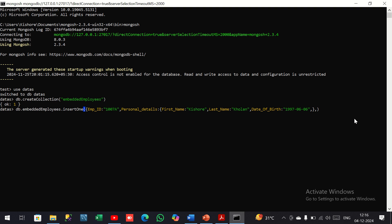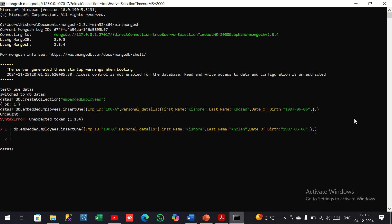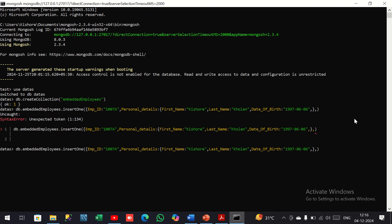Here we have personal details with three key-value pairs: first name, last name, and date of birth, with their respective values, giving a comma after each. Now I hit enter — there may be some error, so I will cut this line, hit enter, and give proper spaces.